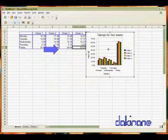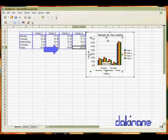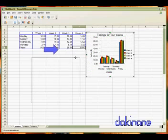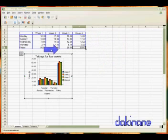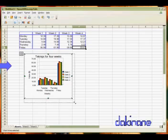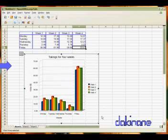There we go. And you can see now that our chart is now in our spreadsheet.